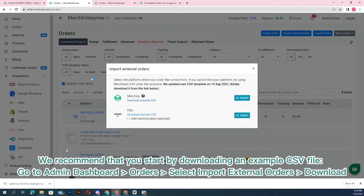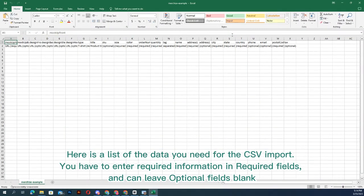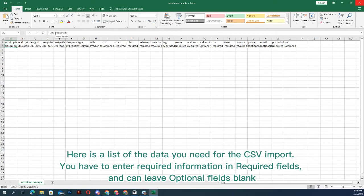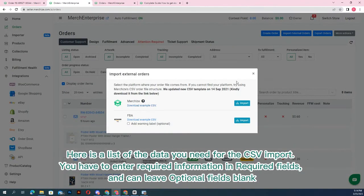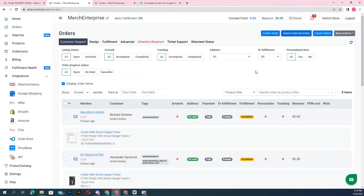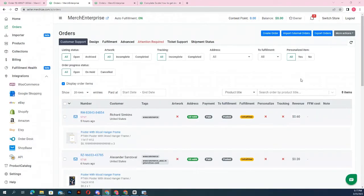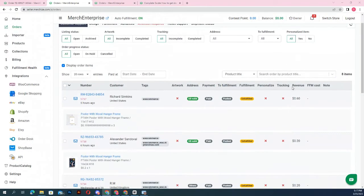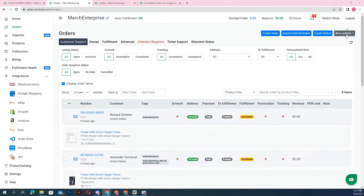In the downloaded CSV file there is a list of the data you need for the CSV import. You have to enter required information in required fields and can leave optional fields blank. Then import the file into your Merchize account. If all information is correct, they will appear in the order section or order import log page.